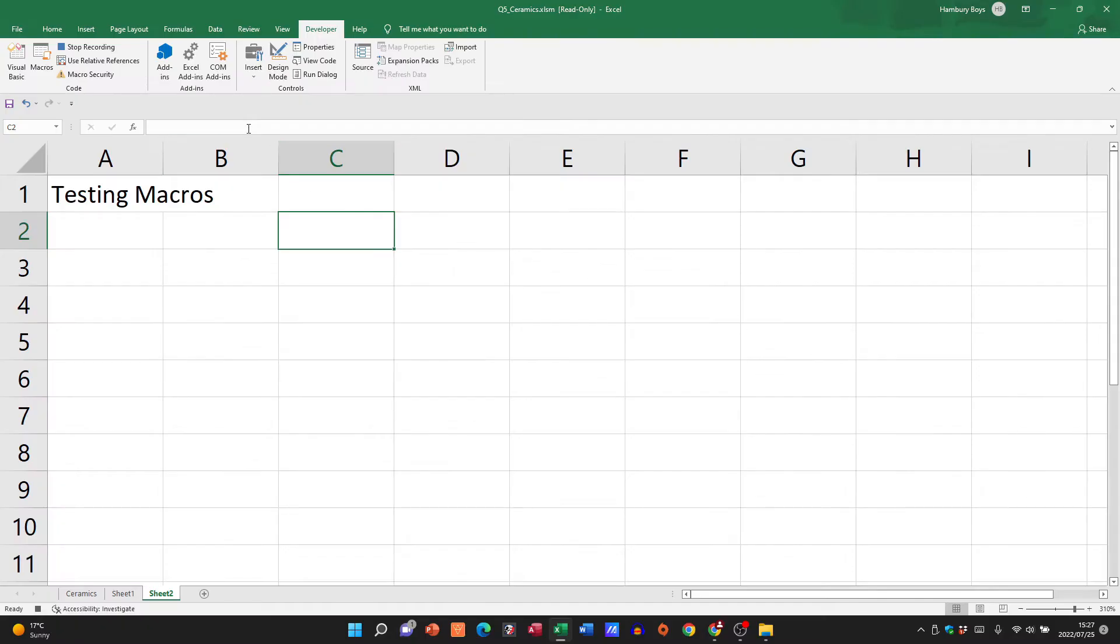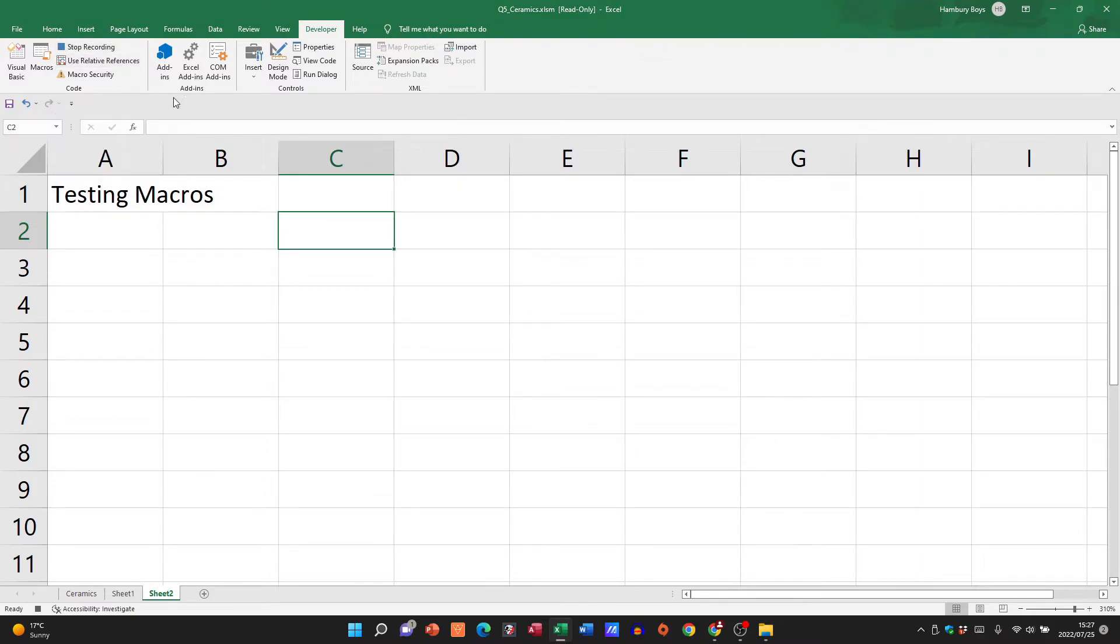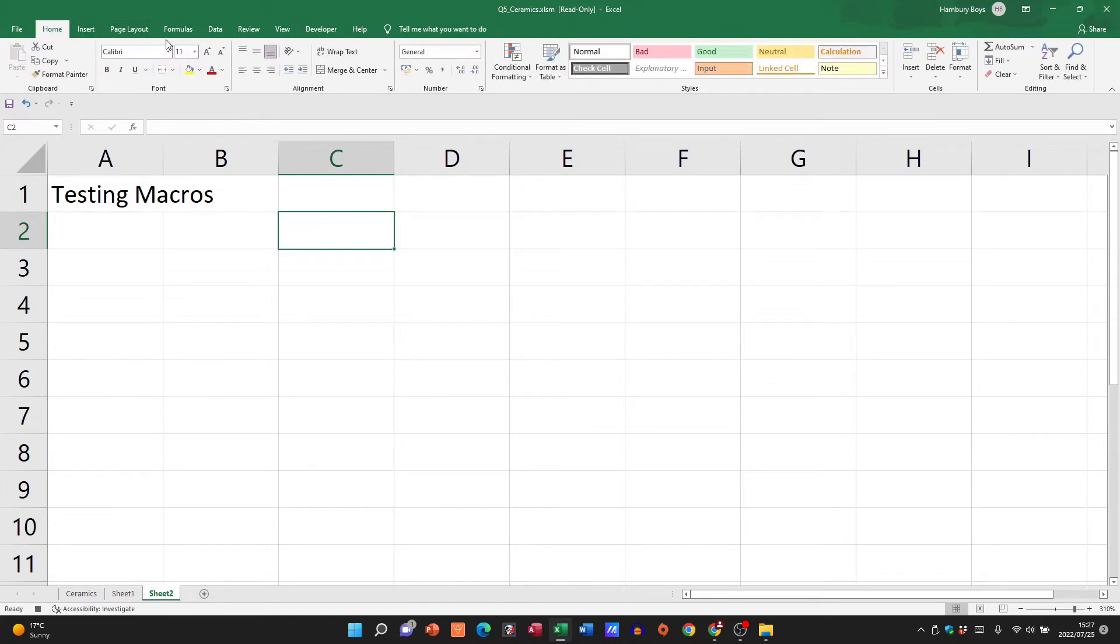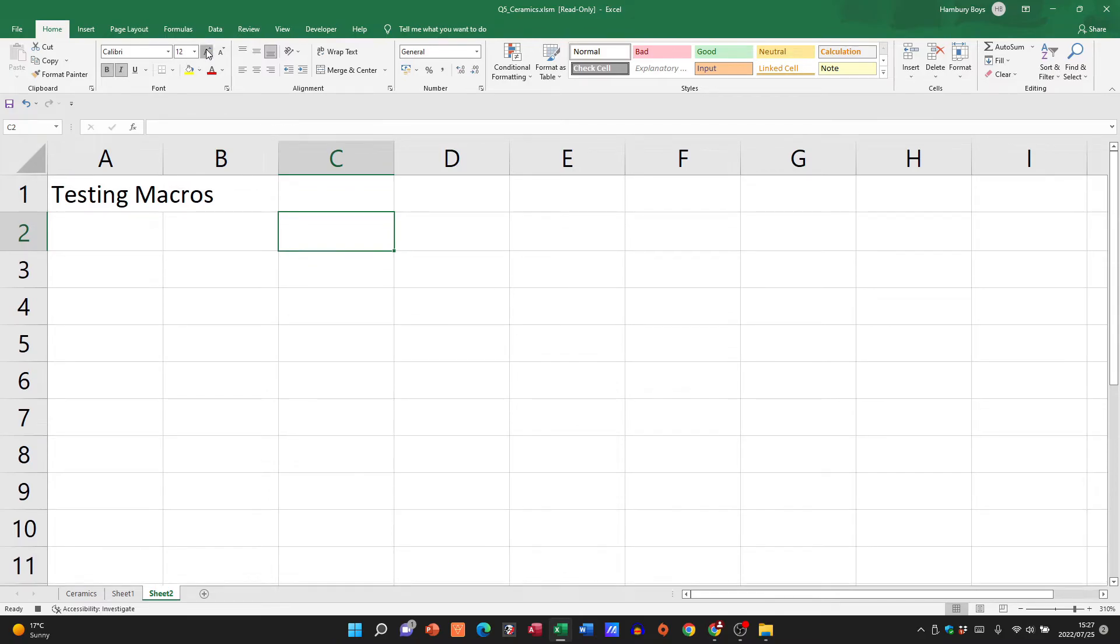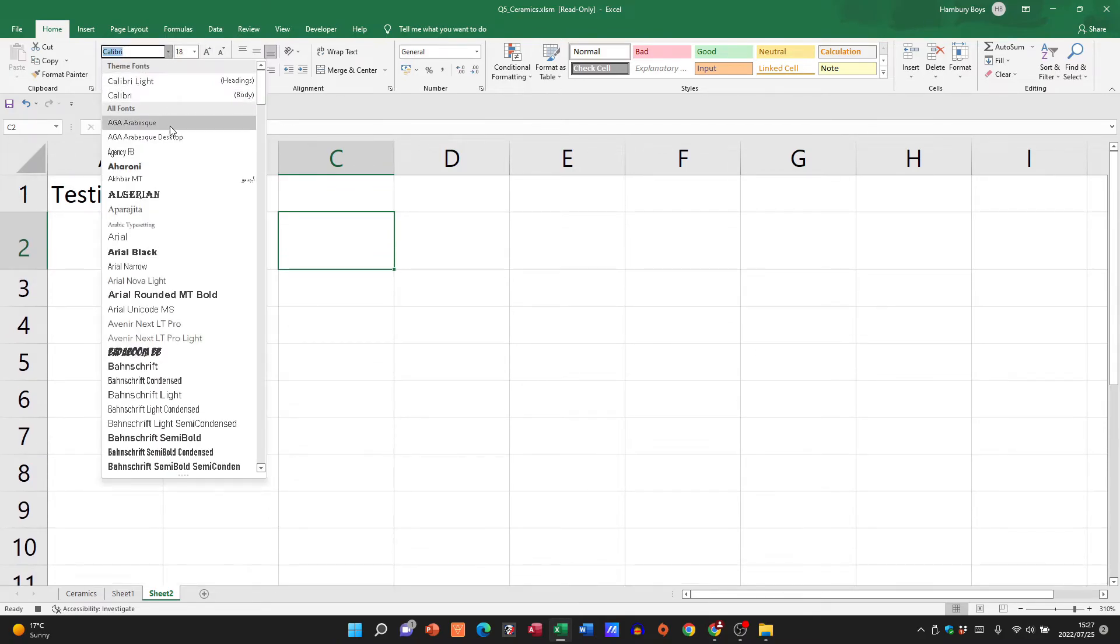Now I'm going to click OK and you'll see when I do that it changes from recording to stop recording because now it's actually taking note of everything I'm doing. So I'm going to go to the Home tab and I'm just going to change anything and everything that's in that cell to bold, italic. I'm going to change the size to 18, I'm going to change this to Arial Black.